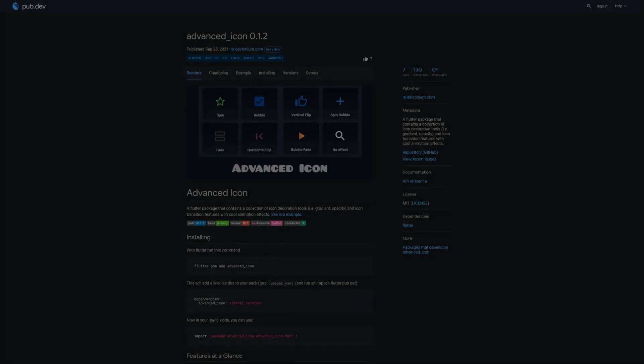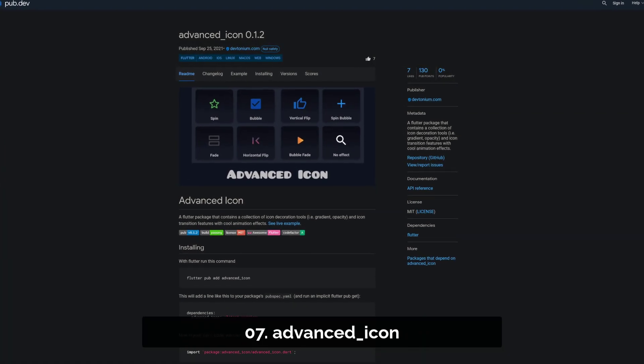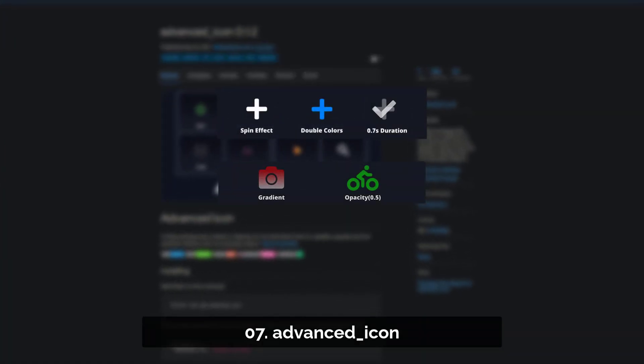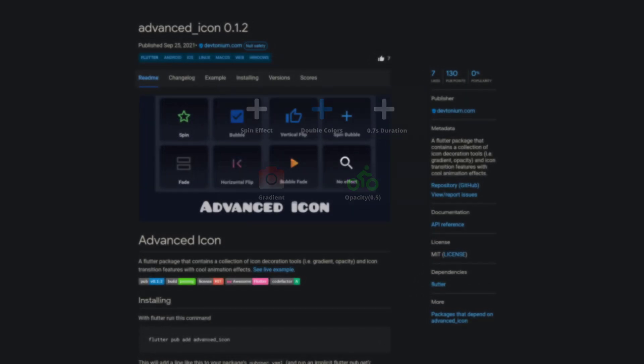Number 7 is called Advanced Icon, containing a collection of icon decoration tools and icon transition features with cool animation effects.